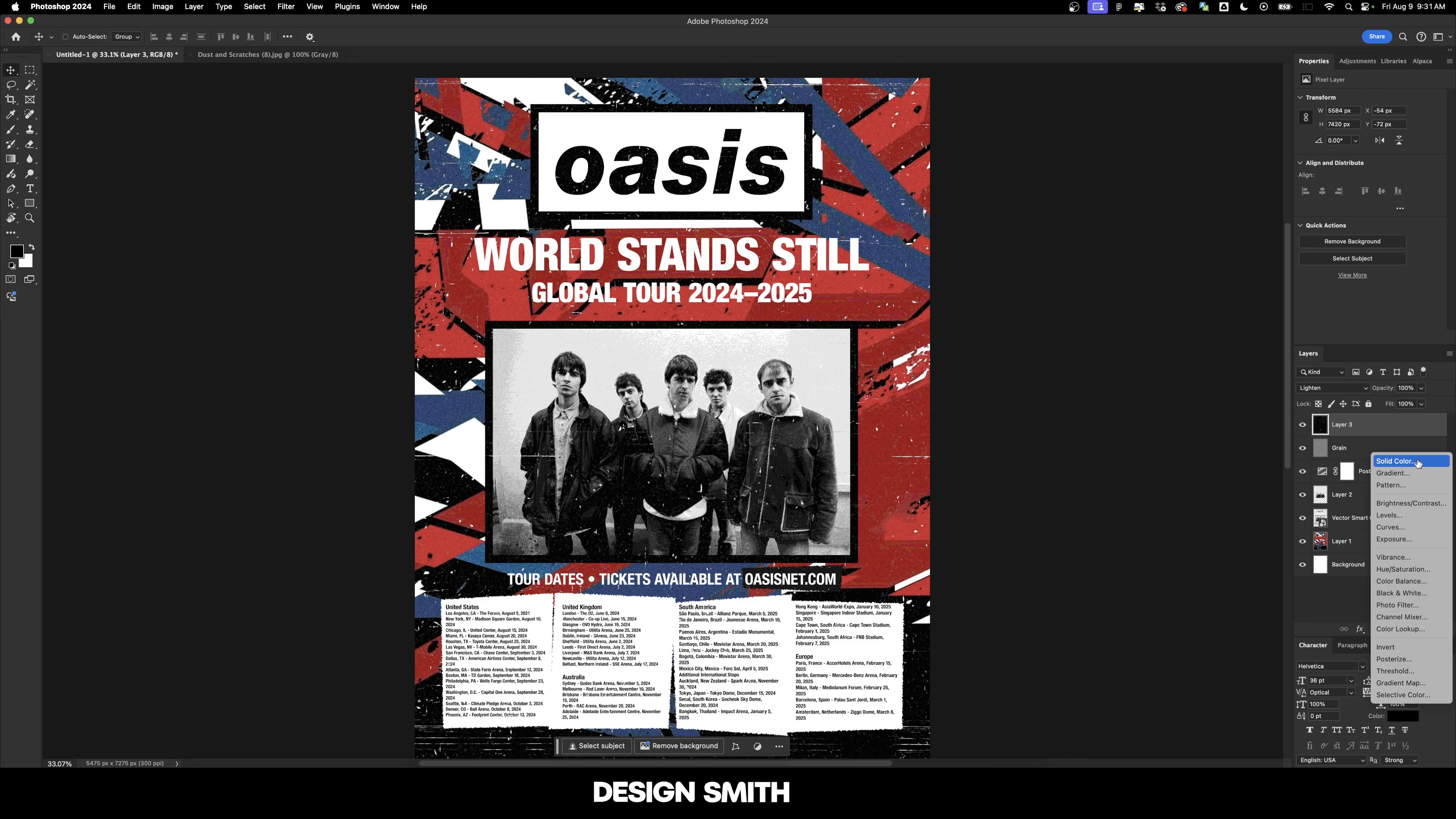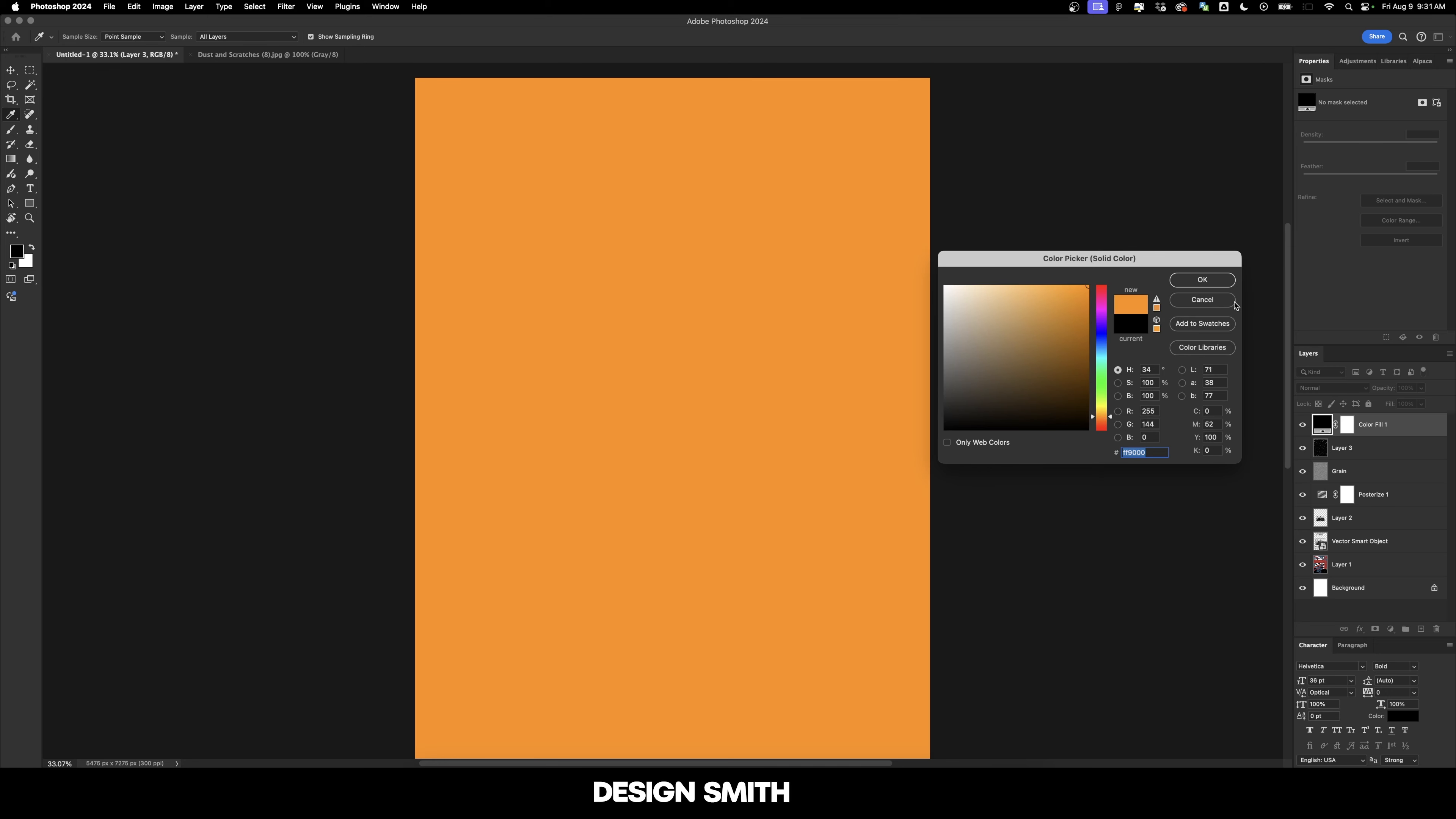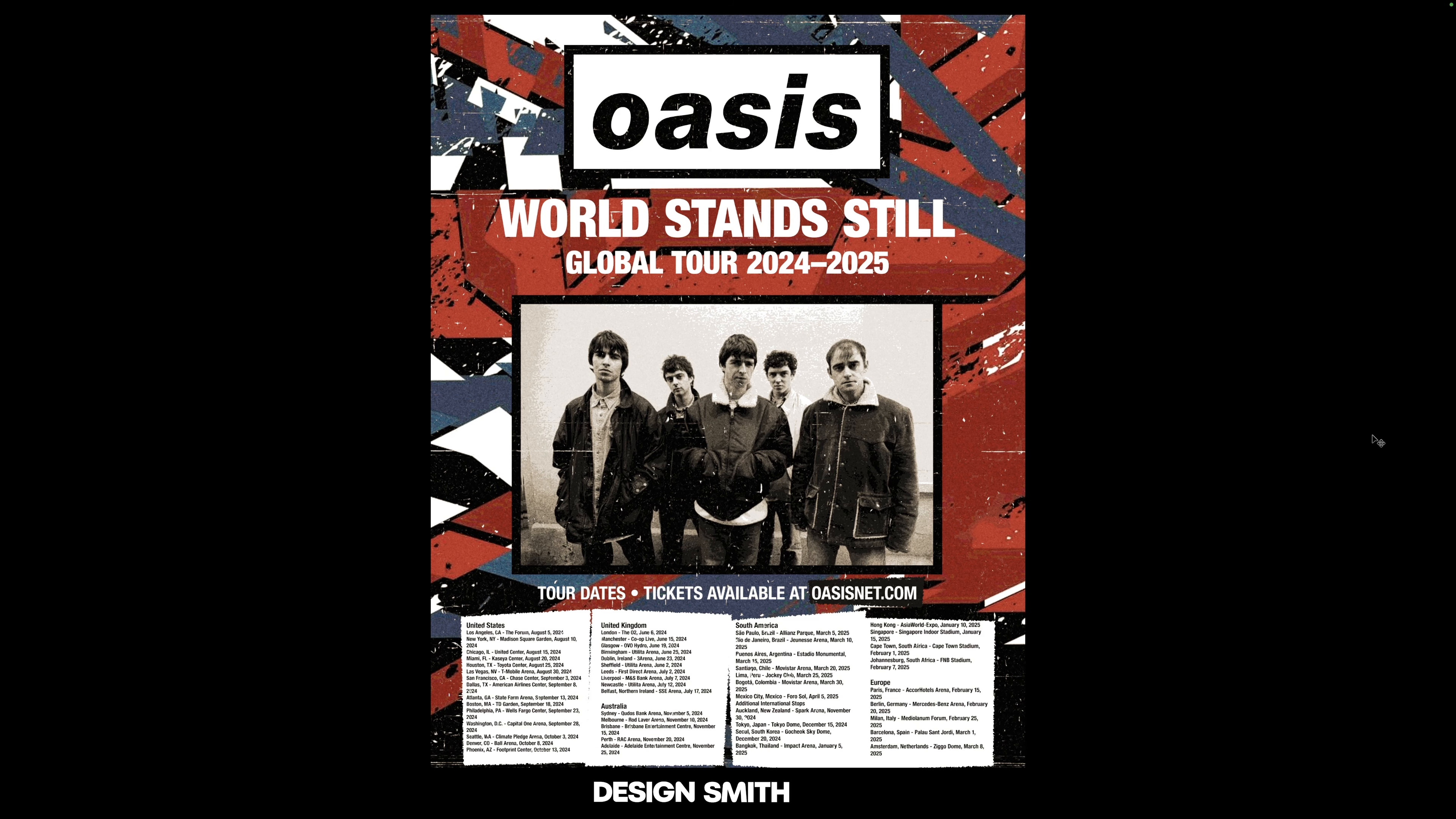And now we'll do one last thing just to kind of make it look slightly aged, not too much, because obviously this is going to be something that's a little bit more modern, but I want it to kind of have a little bit of a retro feel to it. Whenever paper ages, it becomes more yellow and orangish. So I kind of wanted to have that same feel. So we're just going to change our blending mode to color, and then we'll bring down the opacity to about 20%. So you can see before and after, it just kind of gives it a little bit of an aged look. And here is our Oasis world standstill global tour. This would be amazing if this actually happened.